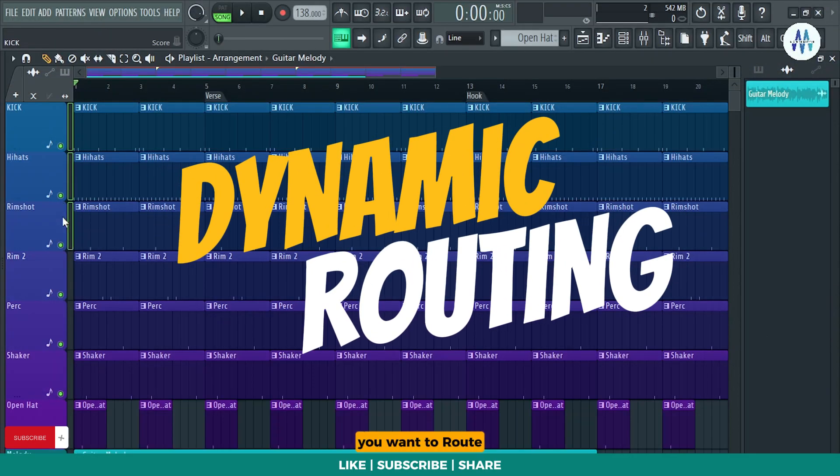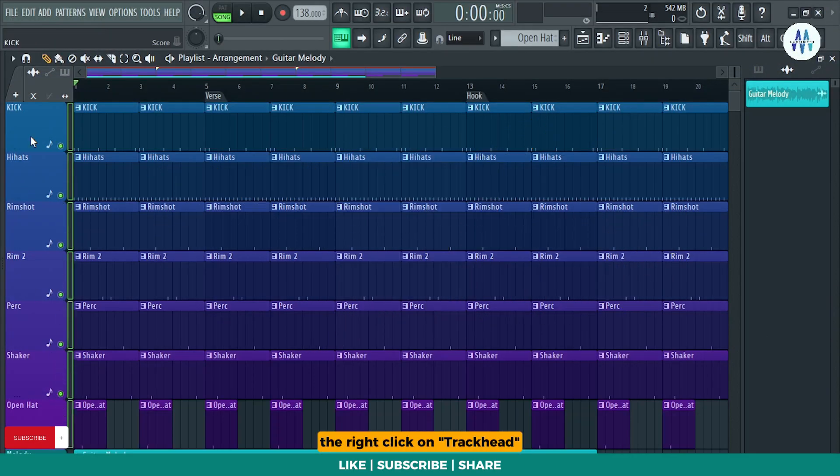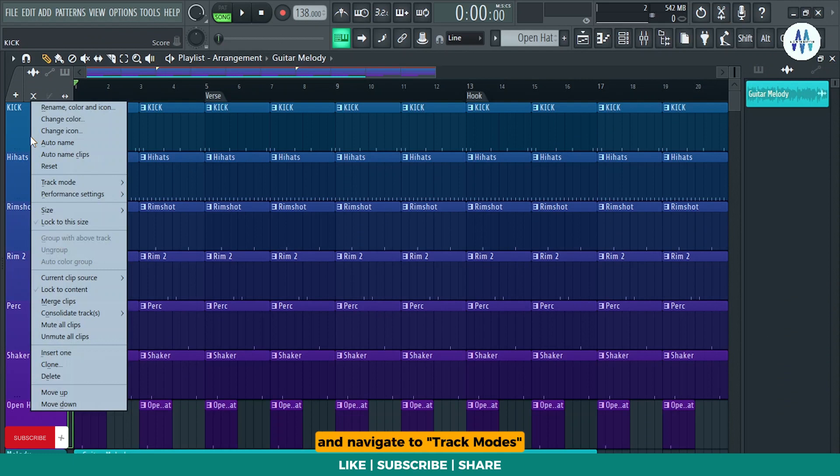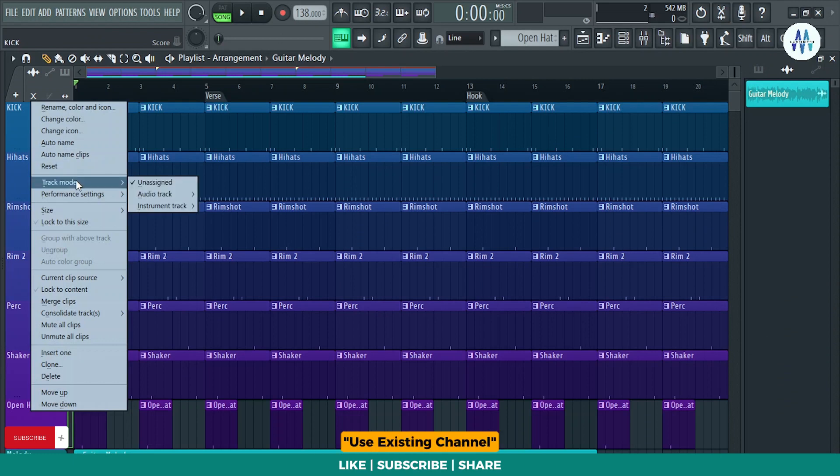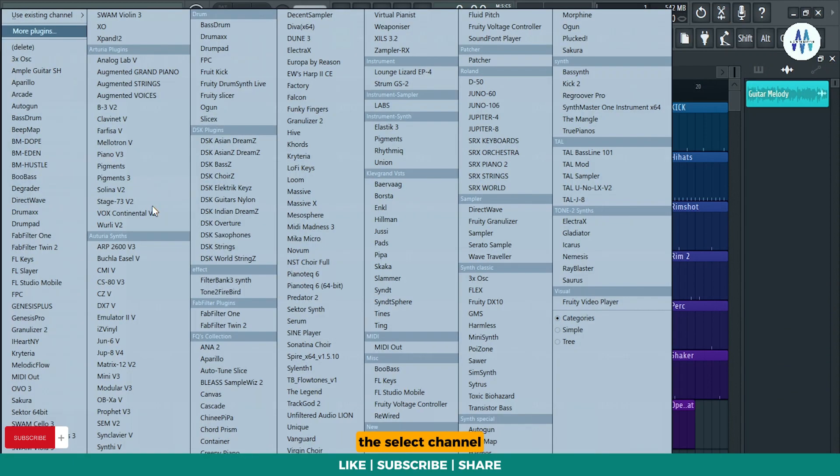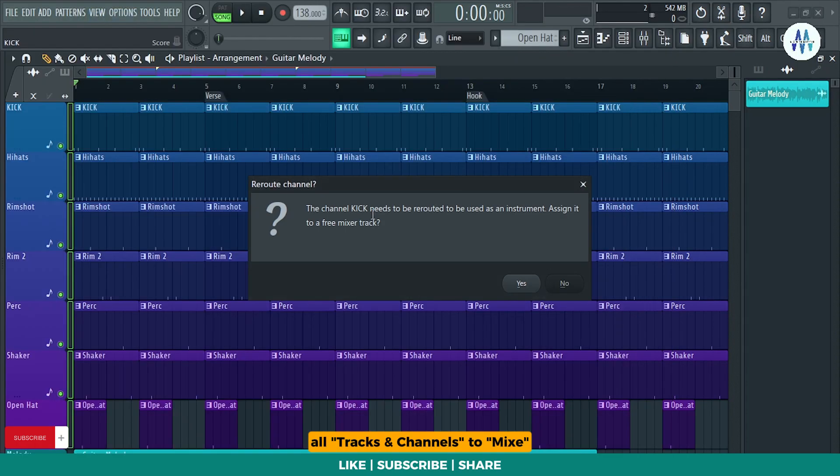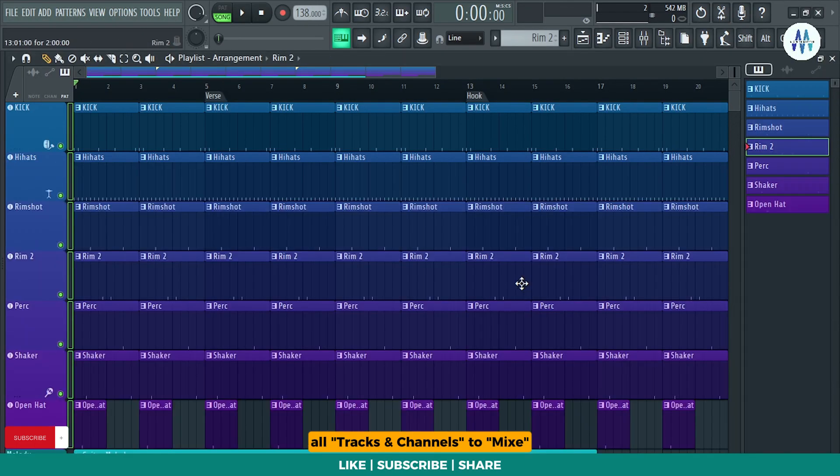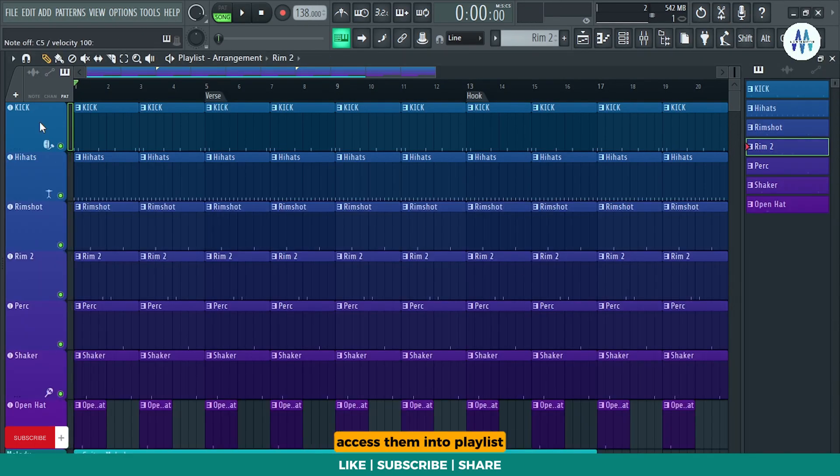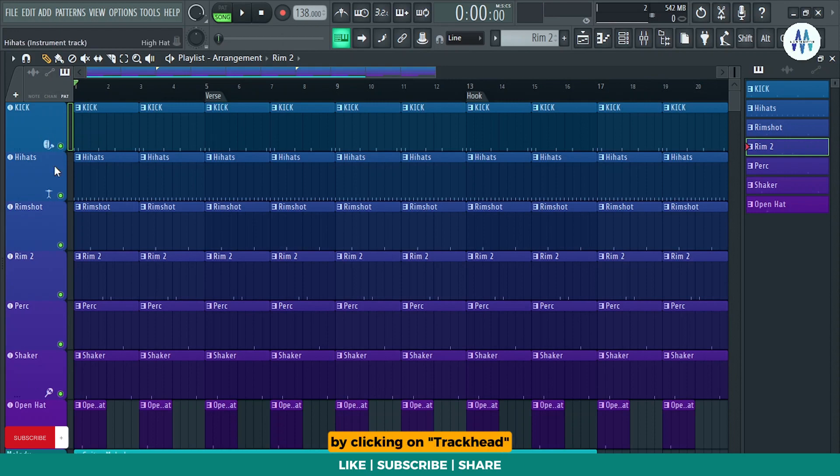Select the tracks you want to route dynamically, then right click on track head and navigate to track modes, instrument tracks, use existing channel, then select channel. It'll automatically route all tracks and channels to mixers. You can directly access them into playlist by clicking on track head.